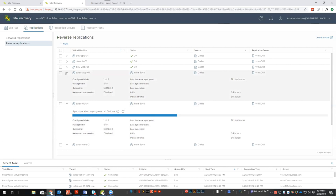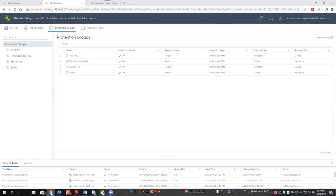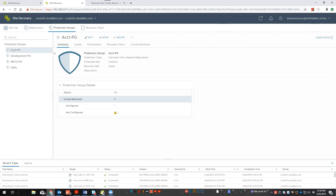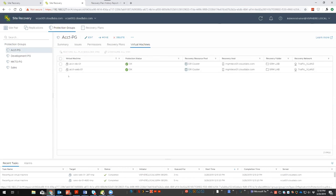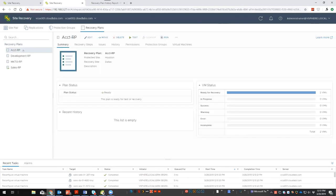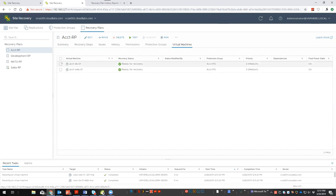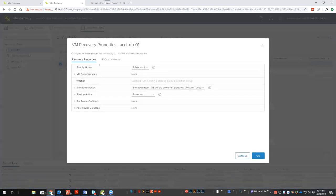While the re-protect sync runs, let's look at the accounting protection group. We're protecting accounting web and database. Looking at the recovery plan options, we can set different priority groups, choose to fail VMs over without powering them on at the destination, and review configure recovery settings. Once ready, we'll initiate a failover for accounting using disaster recovery mode.